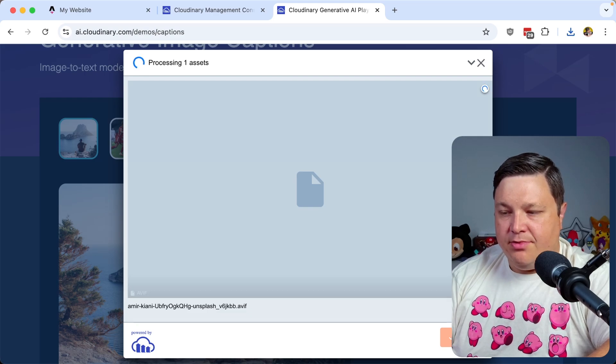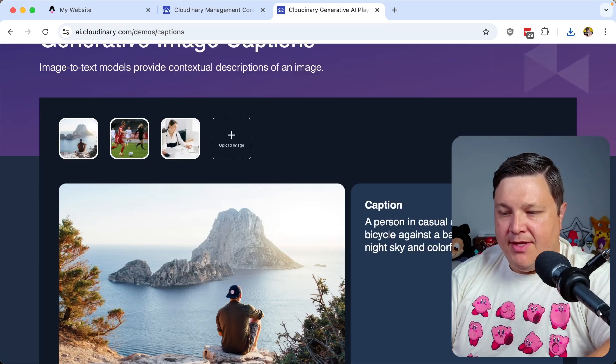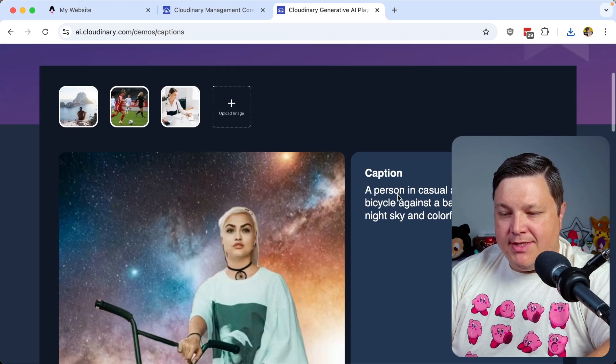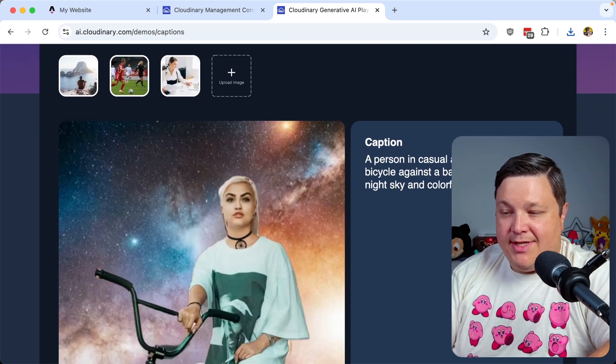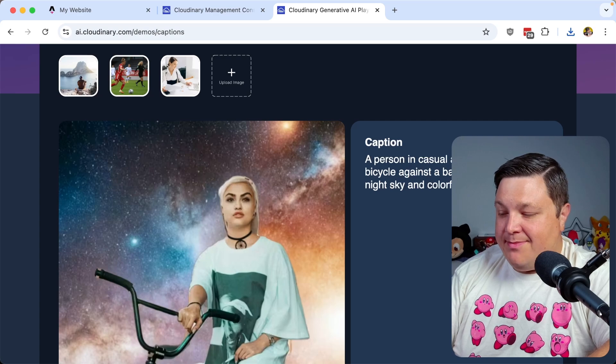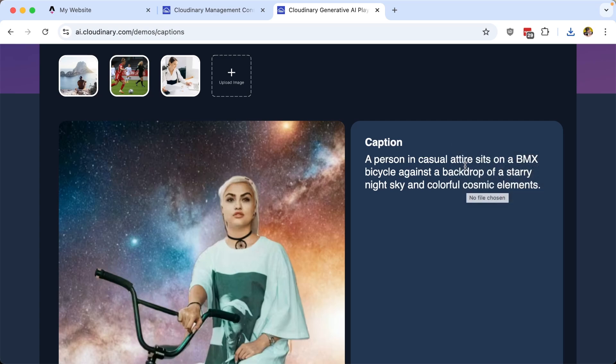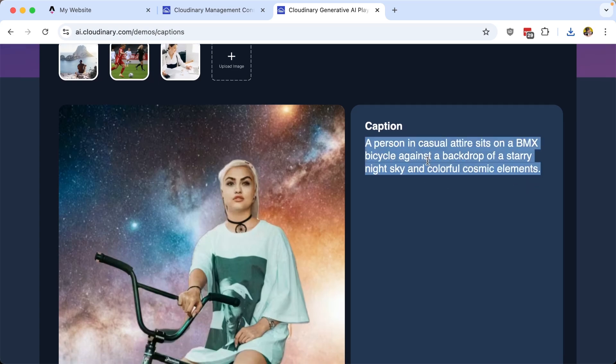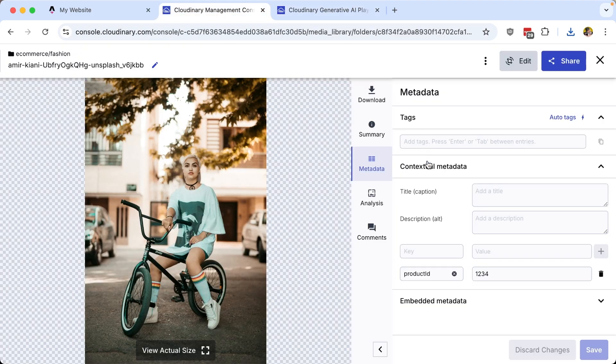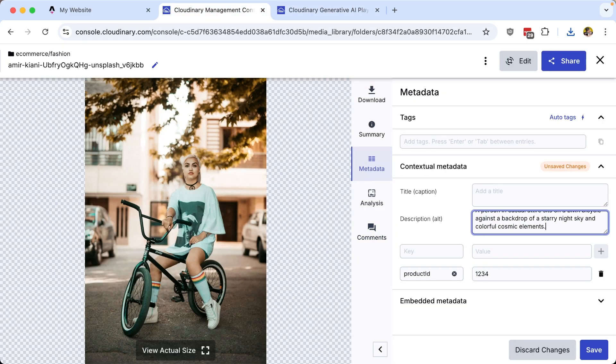We can see that it's going to process using the APIs. But we can see that we get this caption of a person in casual tires on a BMX bike, against a backdrop of a starry night sky and colorful cosmic elements. So let's go ahead and copy this caption and head back over to the console where I'm going to add that as my alt description. I'm going to hit save.